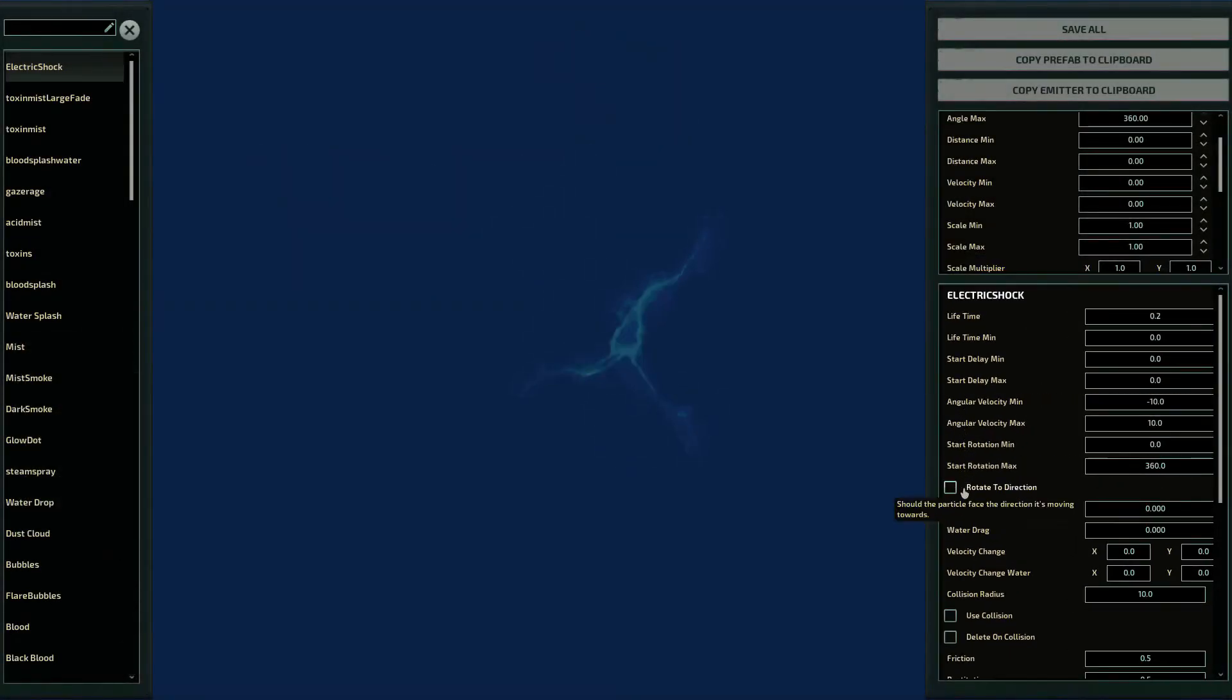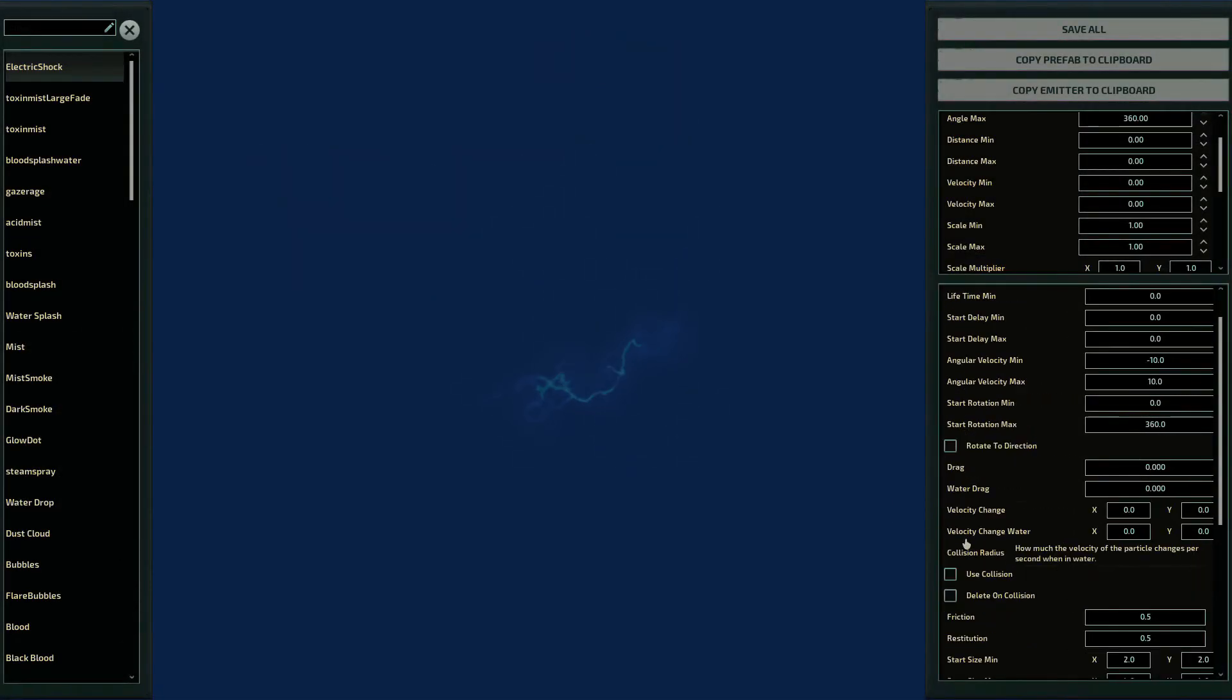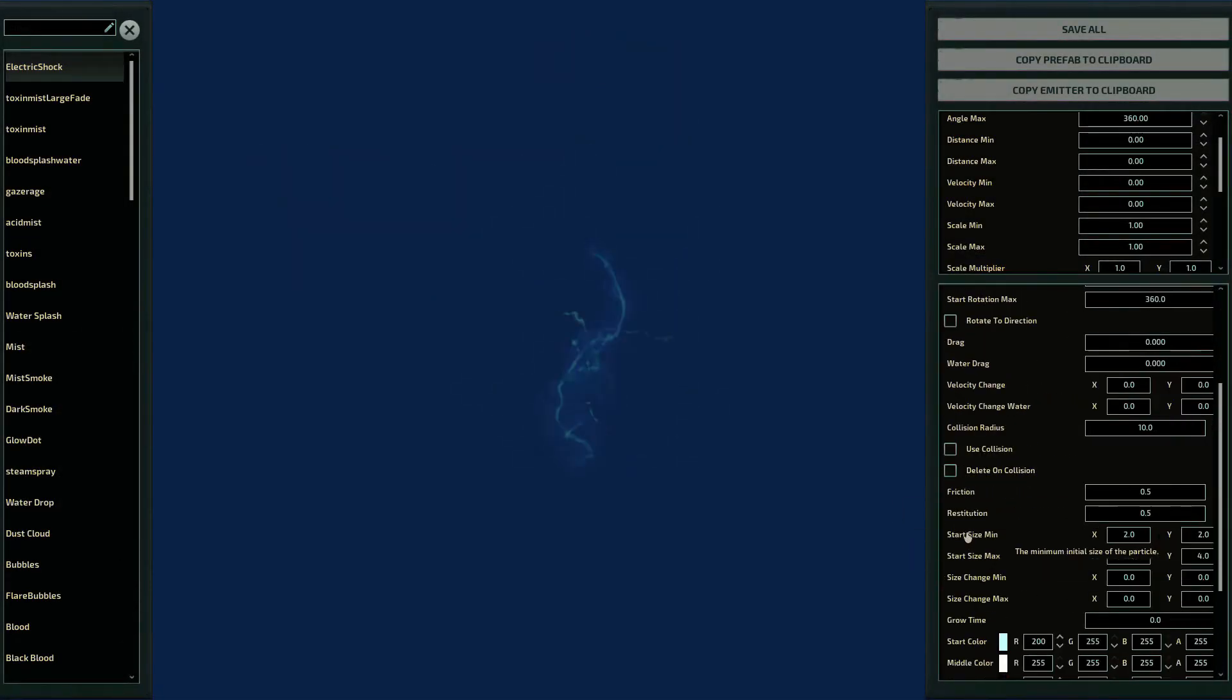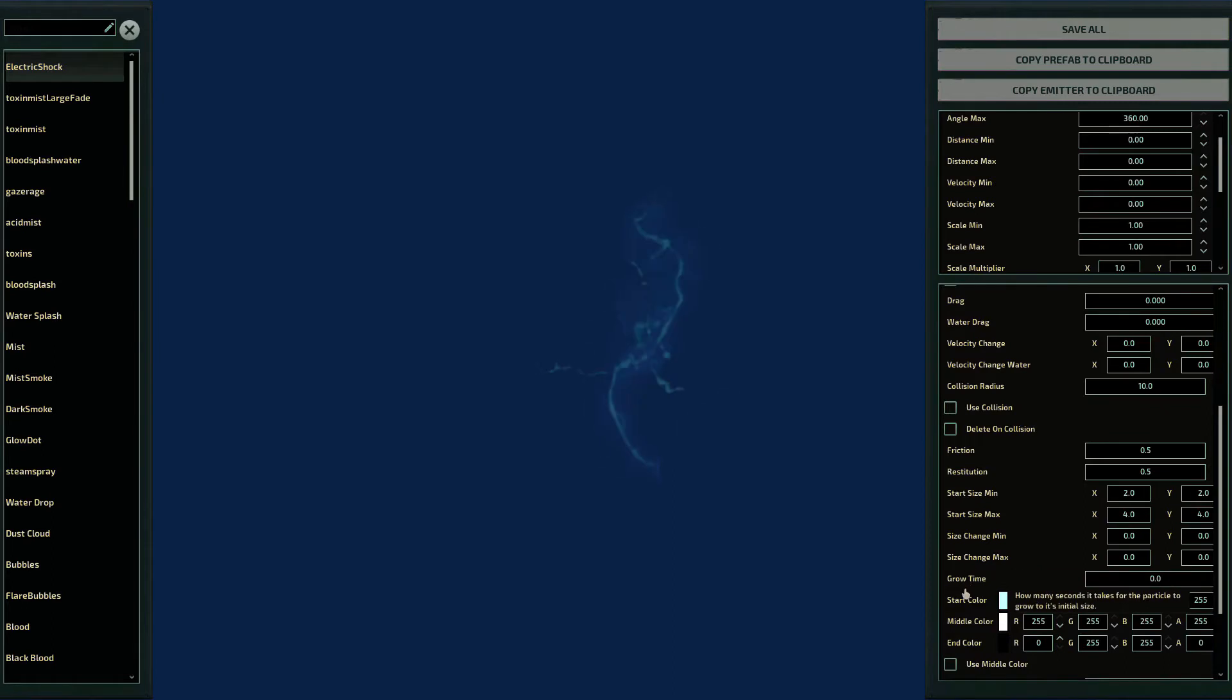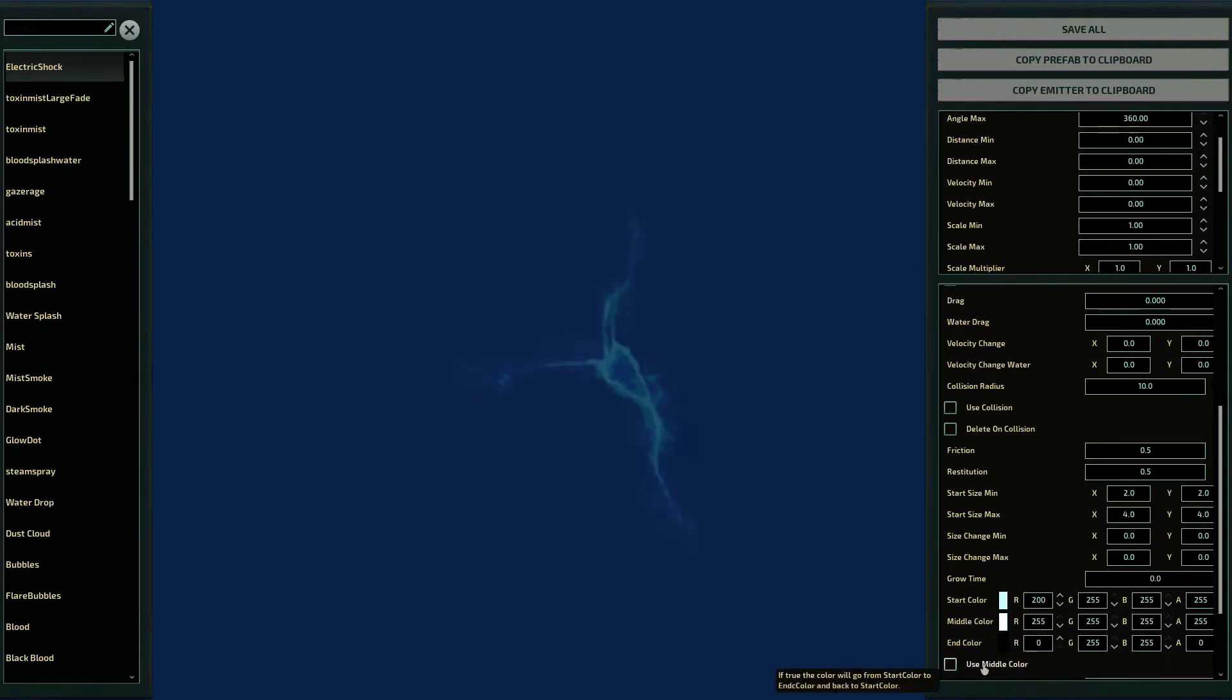You cannot spawn a particle without an emitter, but they are set in separate XMLs. Don't worry, I'll give you an example of this when we get there.